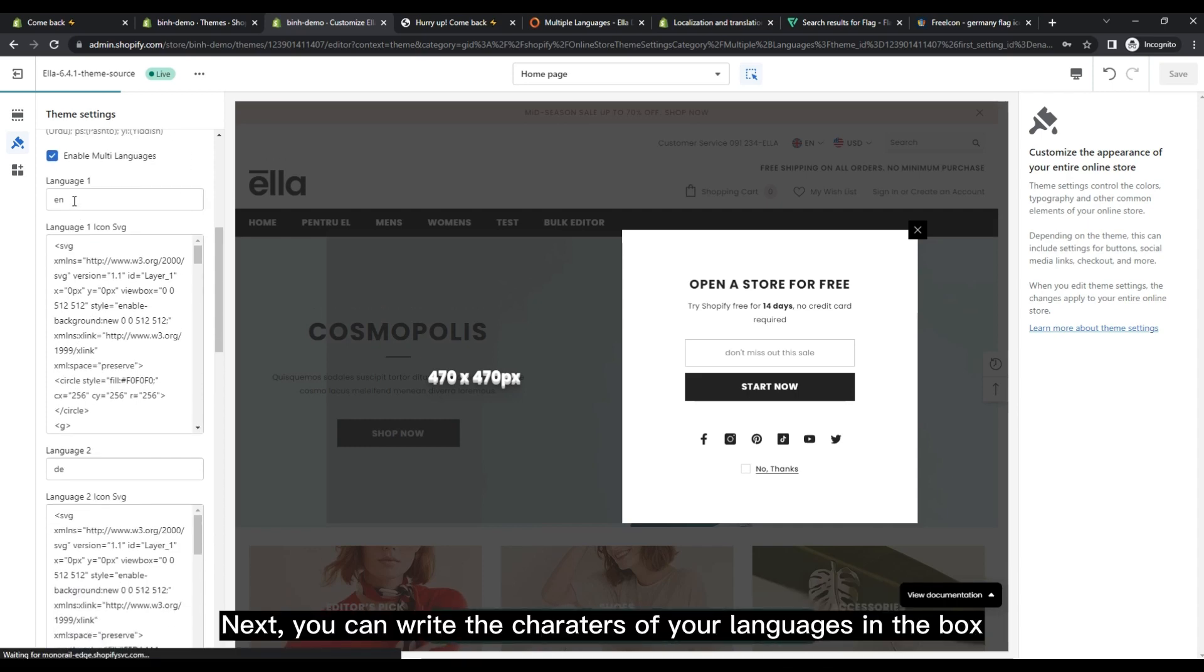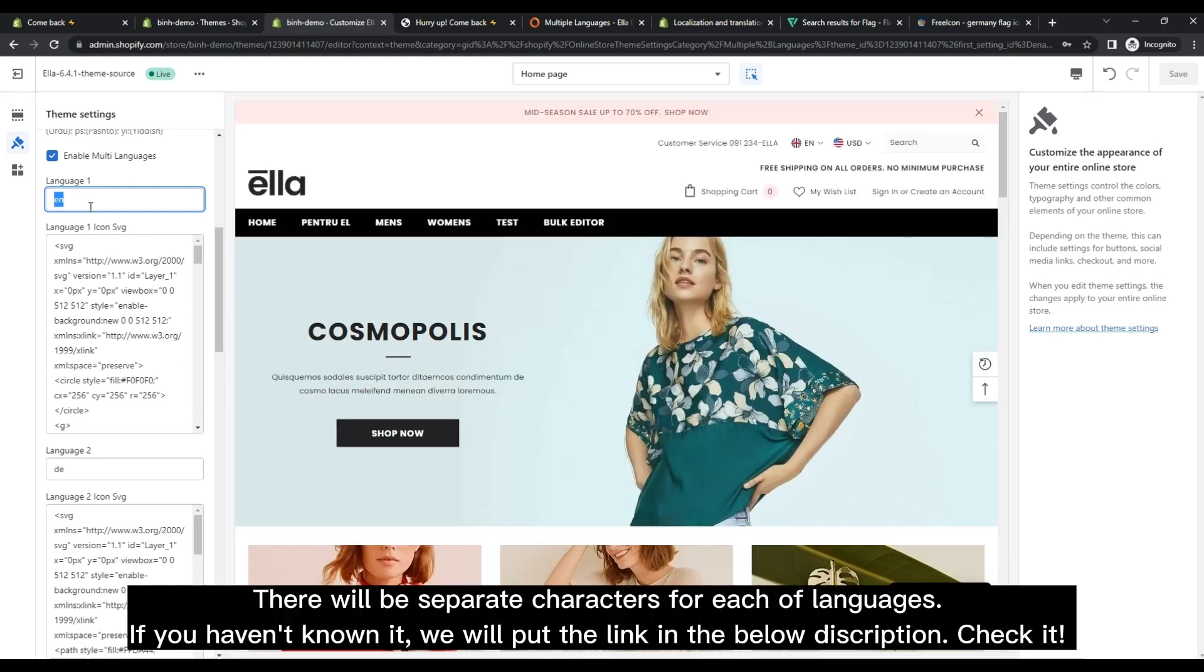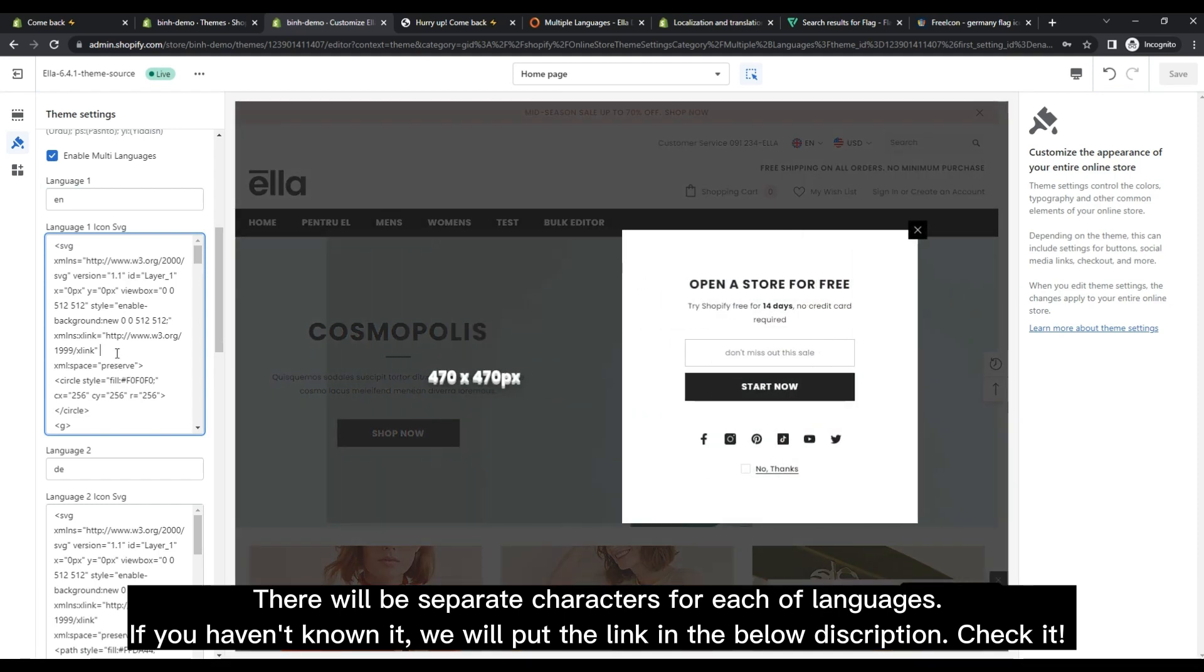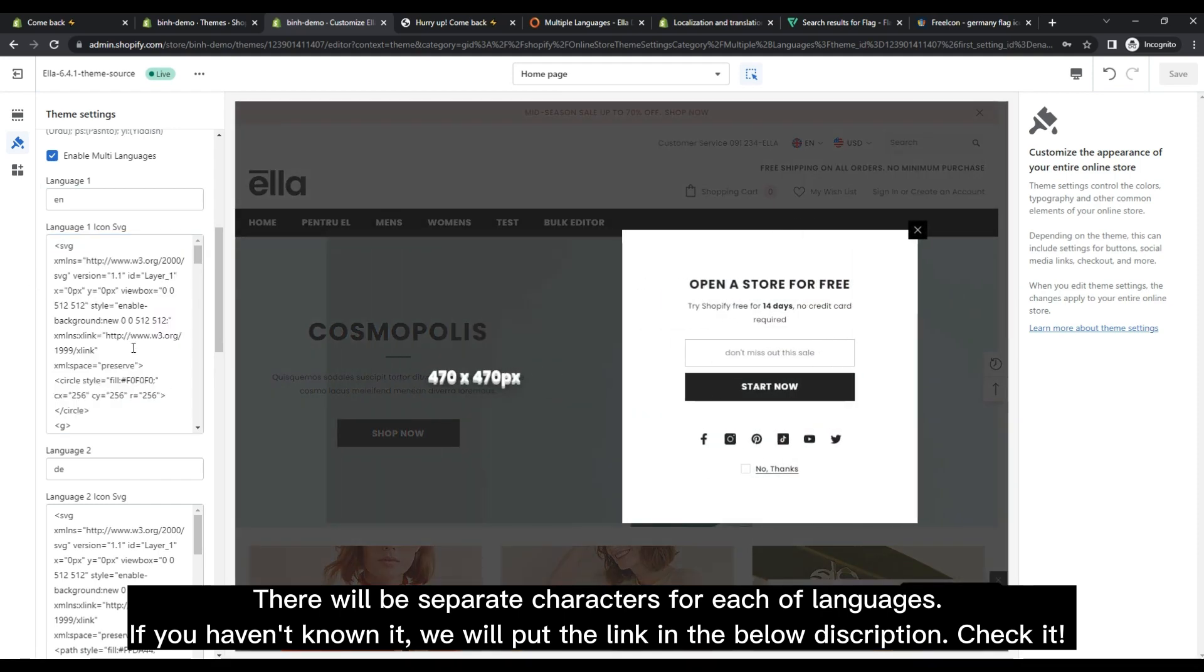Next, you can write the language codes in the box. There will be separate characters for each of the languages. If you haven't known it, we will put the link in the below description. Check it!